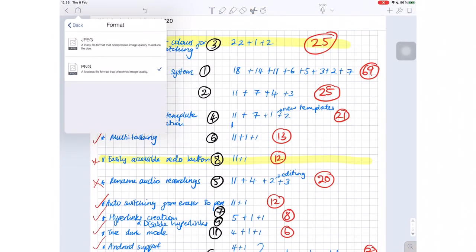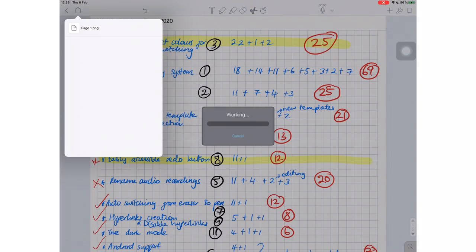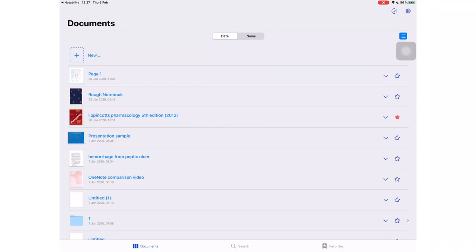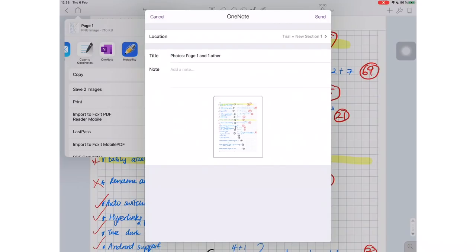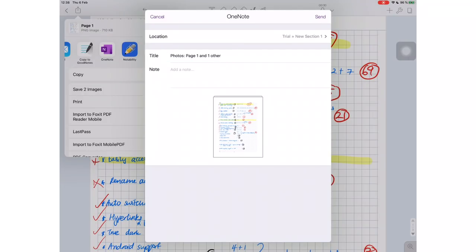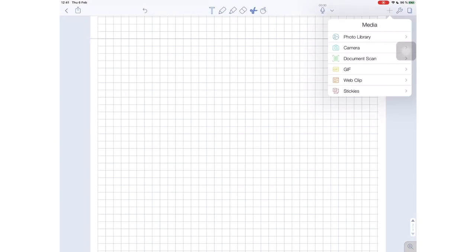We can now export our notes as JPEG or PNG. If I save these notes to my Photos app, the application recognizes that my notes has two pages, but when I export to GoodNotes 5, it's only exporting one page, which is the first page. I tried this in OneNote and it exported all my pages. So there's some inconsistencies that I'm sure will be ironed out soon.